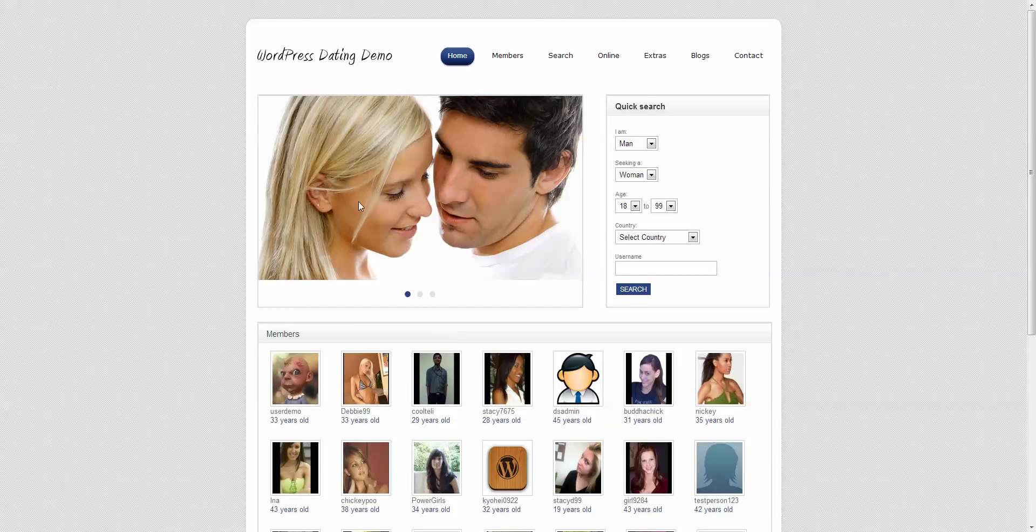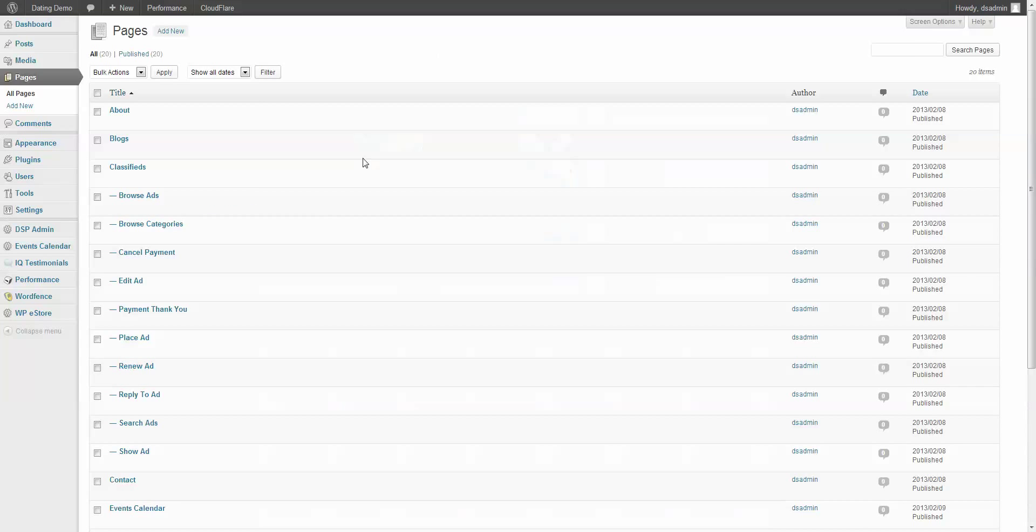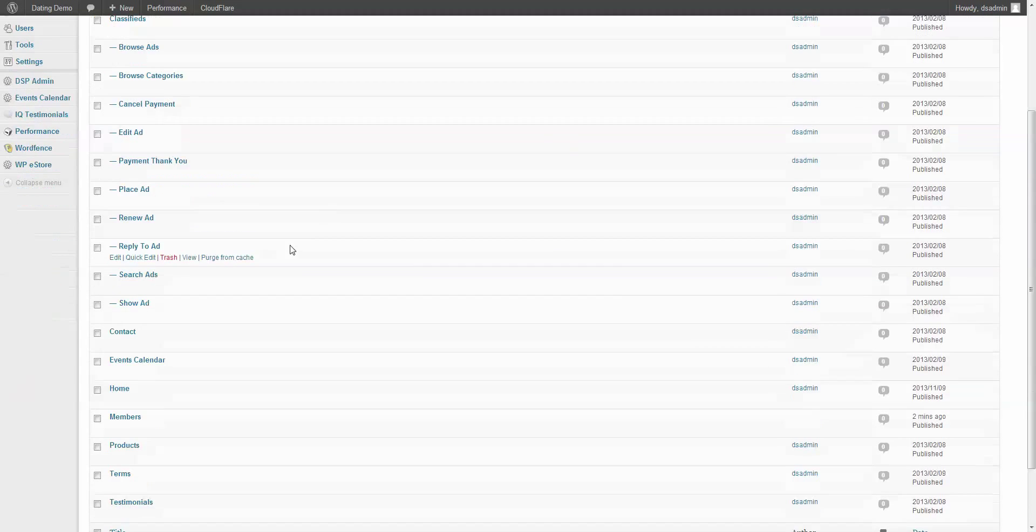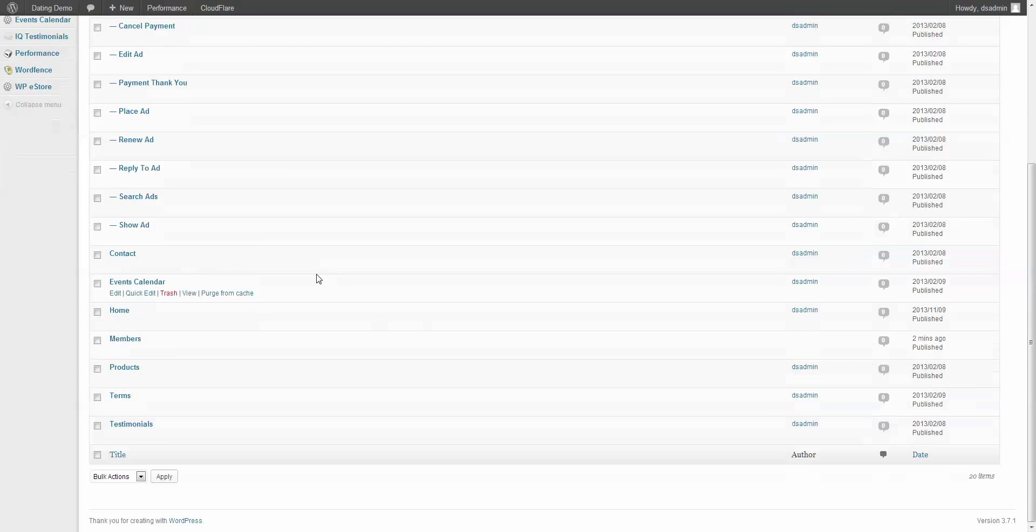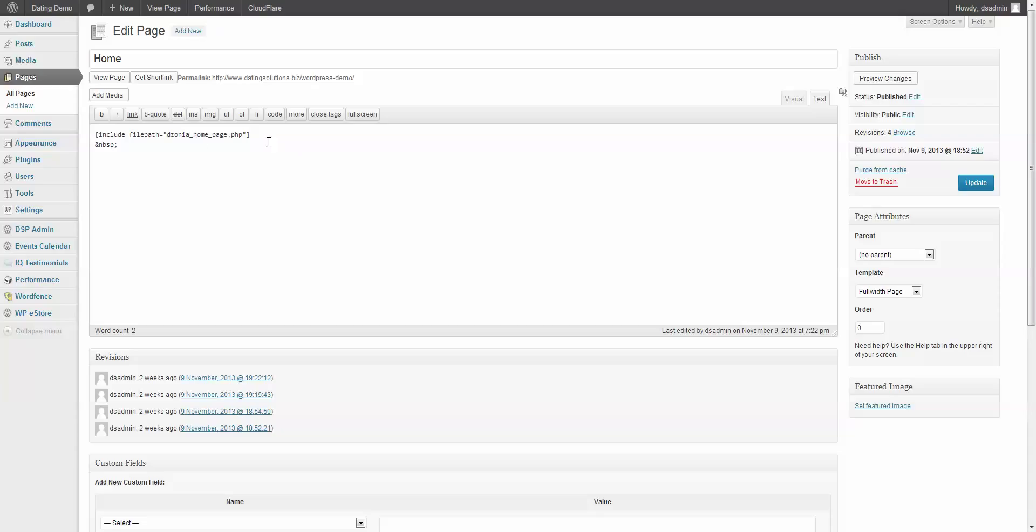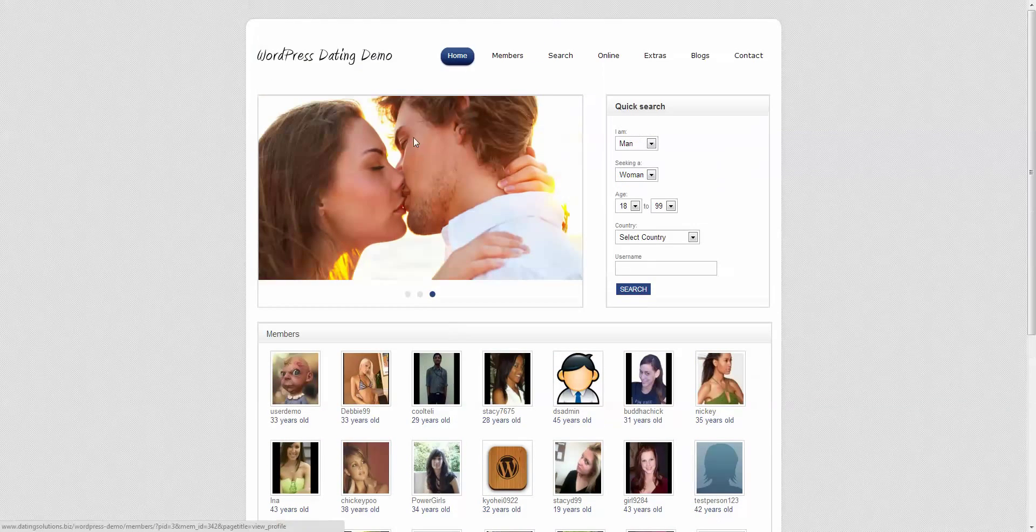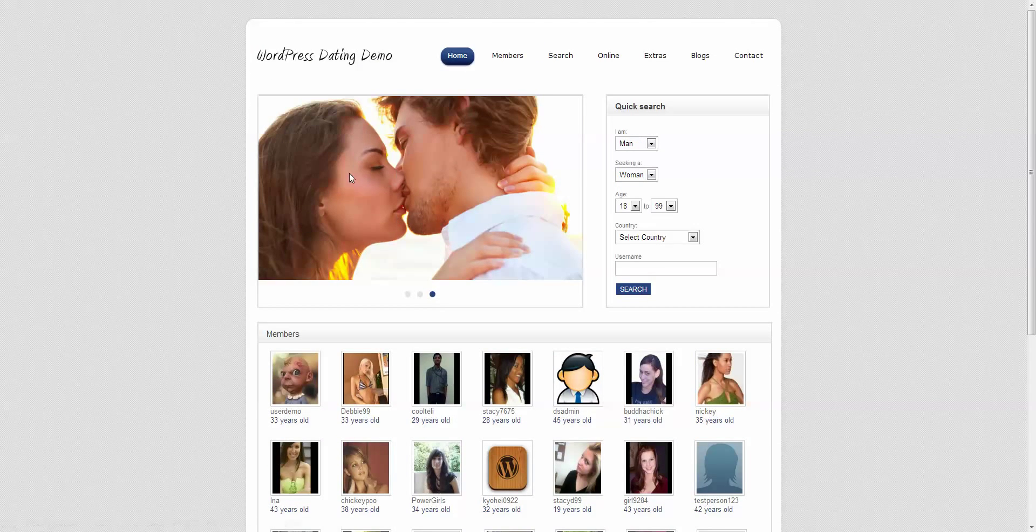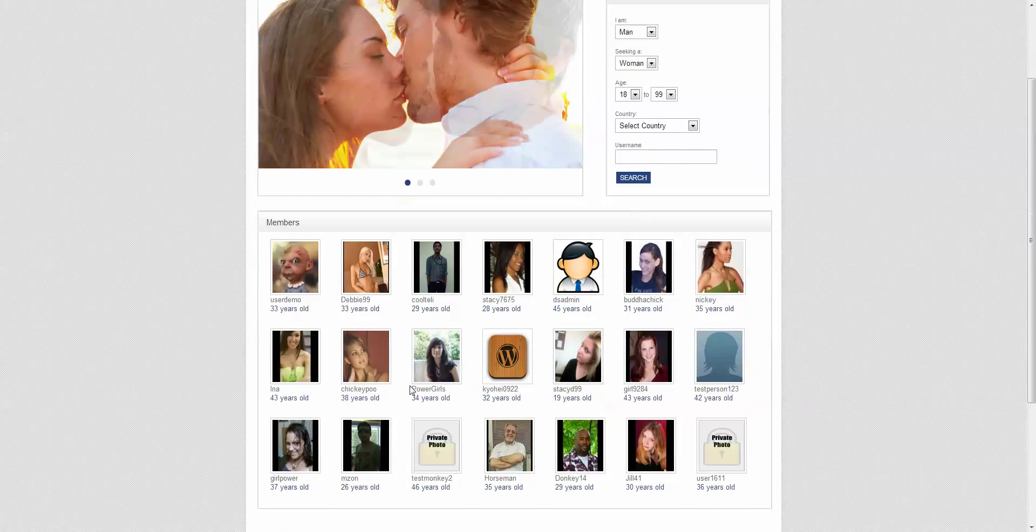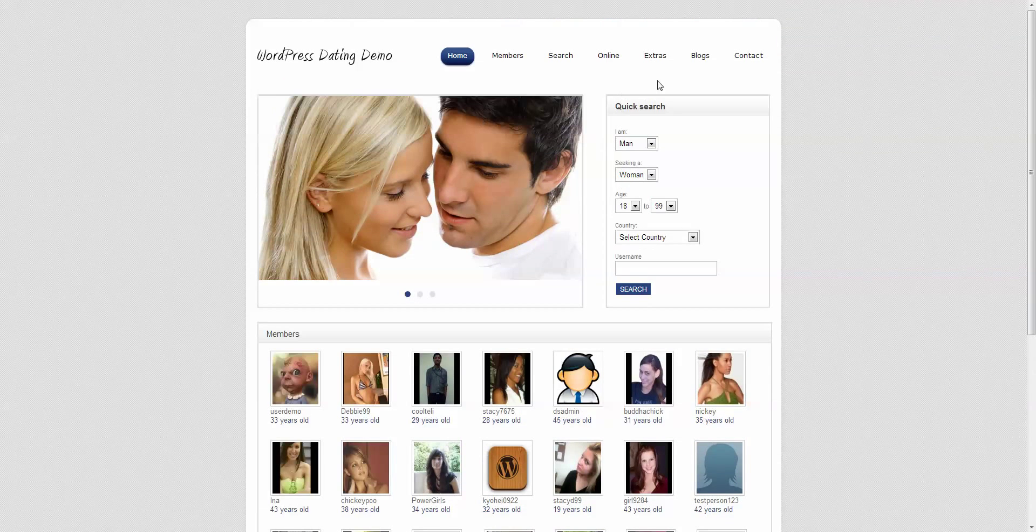And you can put this as your homepage. And all it is is a shortcode. So we created a page called home. And we added that shortcode. And again, you can find this shortcode in the install guide in the support forms. Copy that to your page. And it will create that right there. It gives you the picture area, the quick search, and all of the members information below.